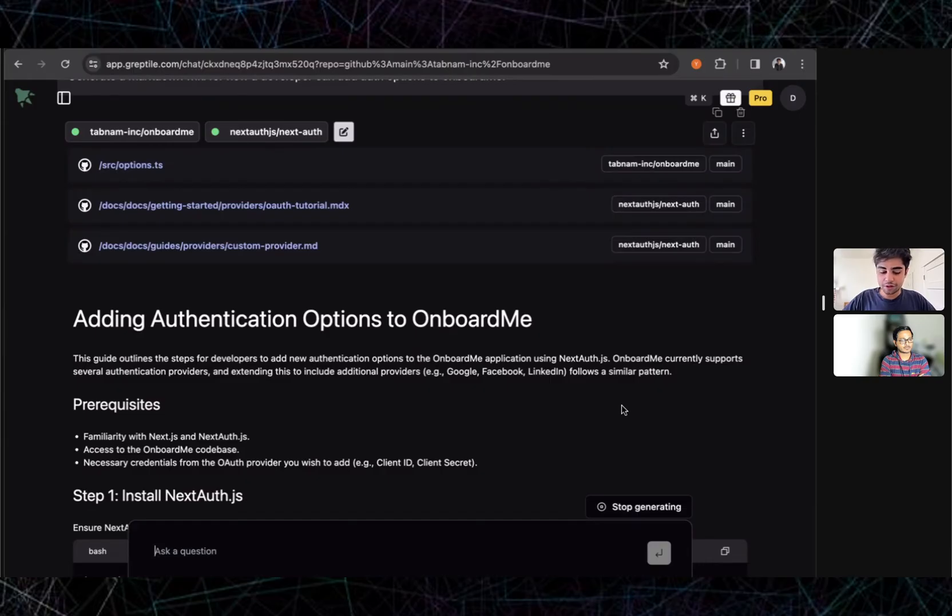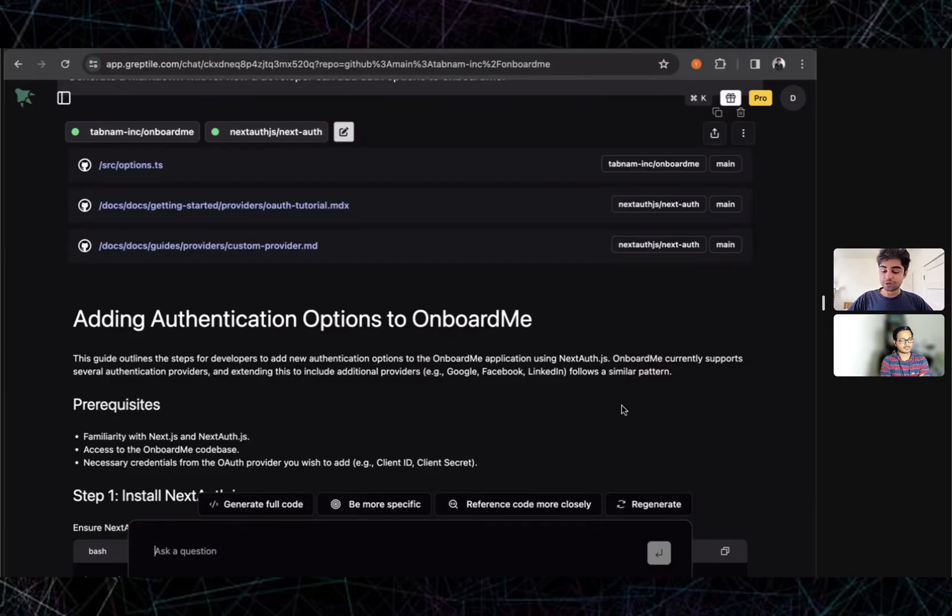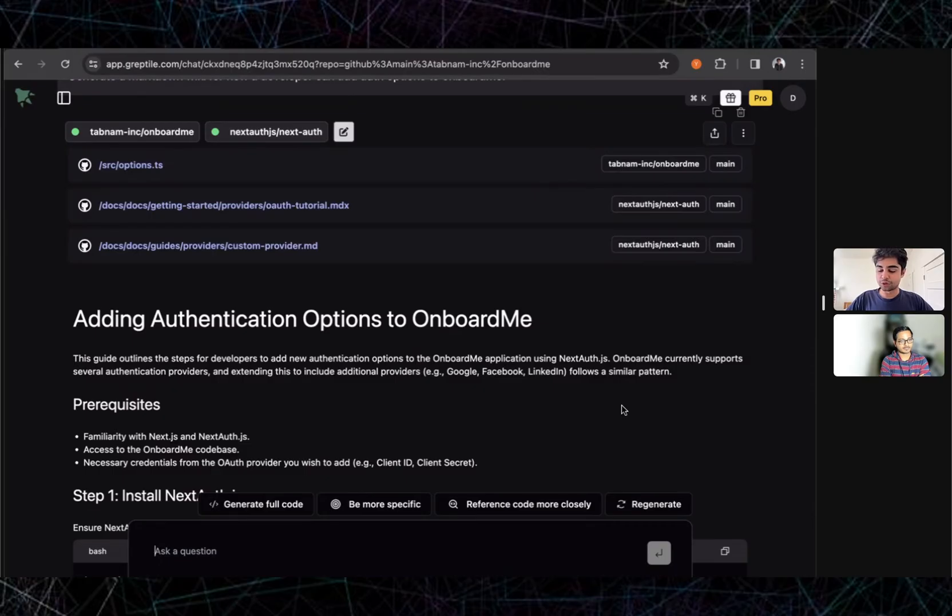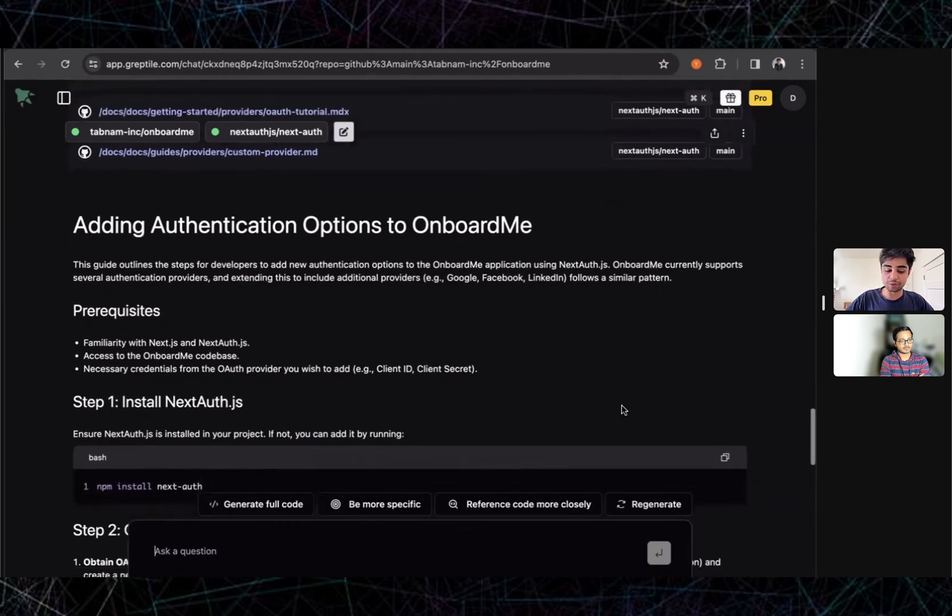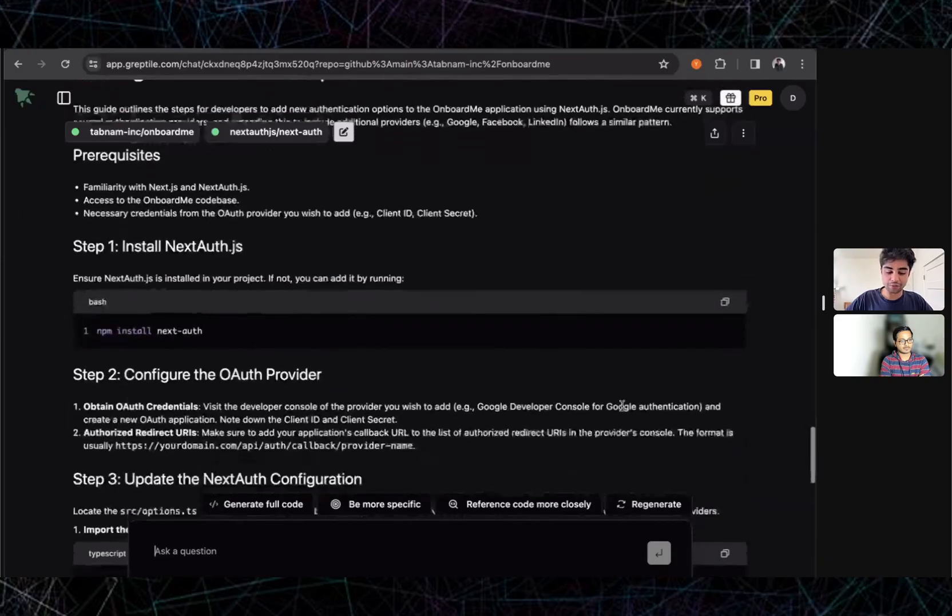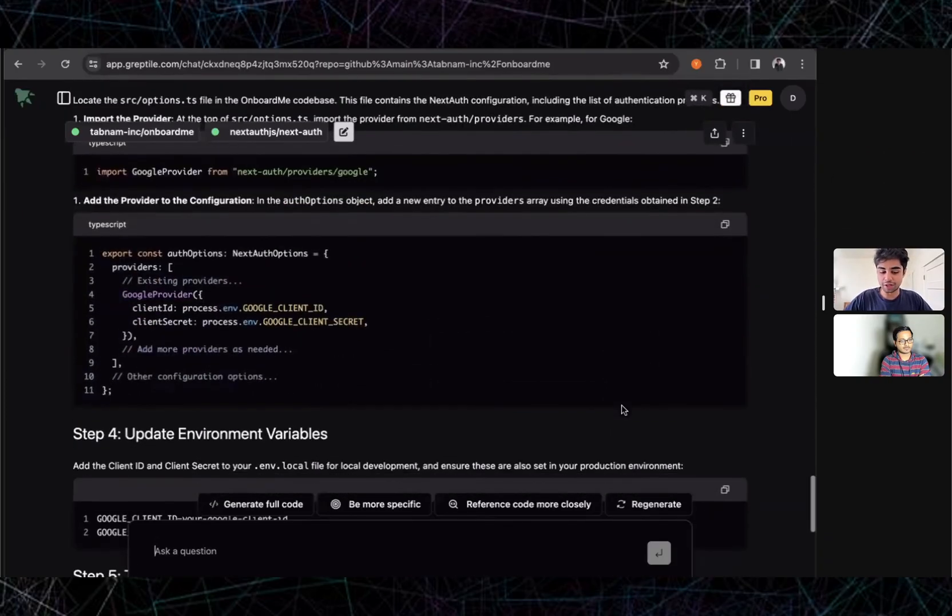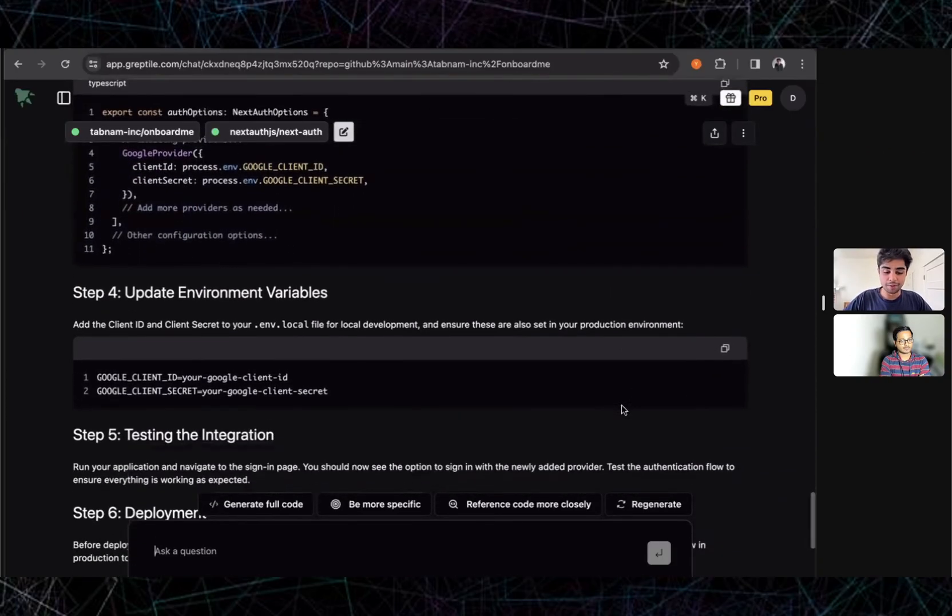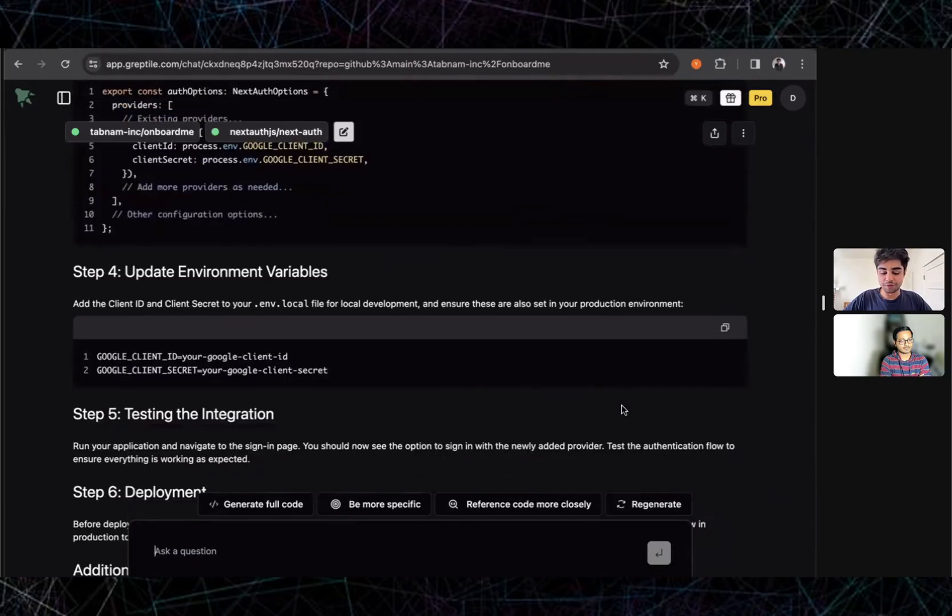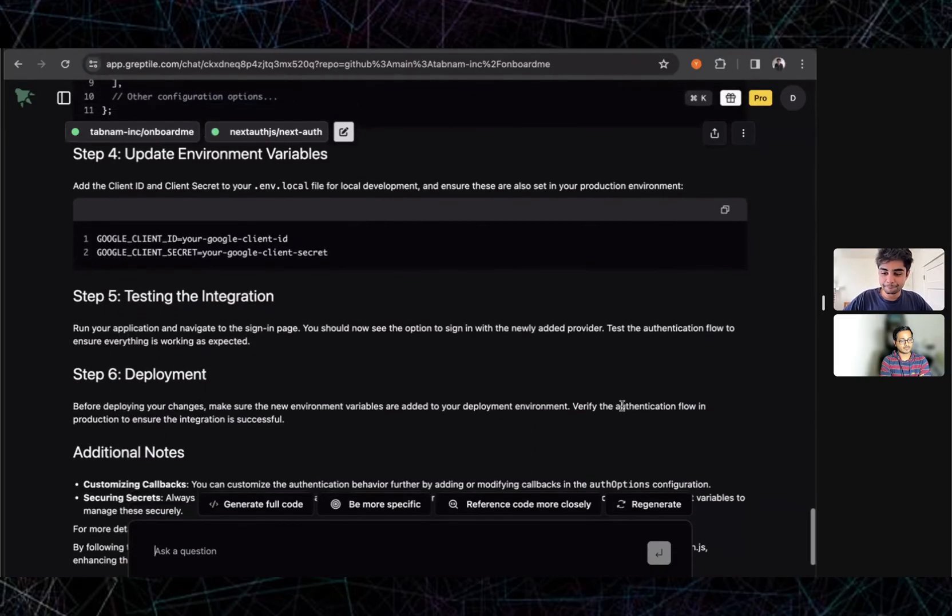The things we see developers using it for most often: number one by far is grokking code bases that they're not necessarily familiar with—this could be open source code bases, could be their own code base, maybe parts of the code base they haven't seen before. Two is figuring out how to do things that are multi-file code changes. Three is debugging. Between those three, I'd say about 80-90% of our use case is between those three things. Recently we're now seeing people use it heavily for generating documentation.